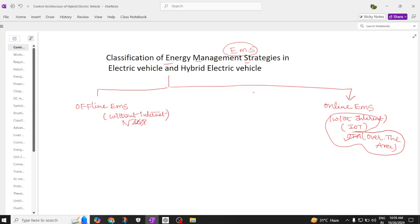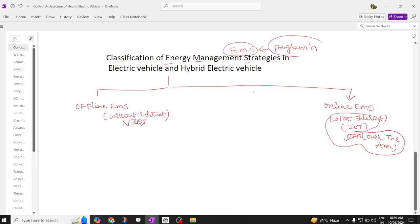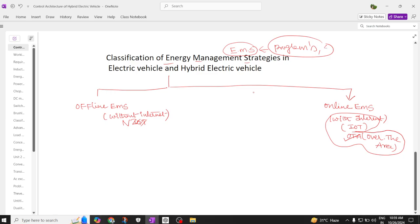All EMS are essentially programming methods — how to program an electric vehicle or hybrid electric vehicle. These software programming methods need to be dumped into the hardware of the electric vehicle.